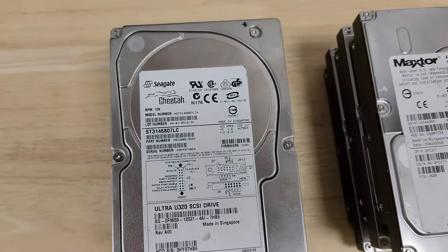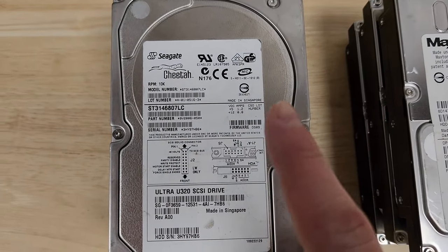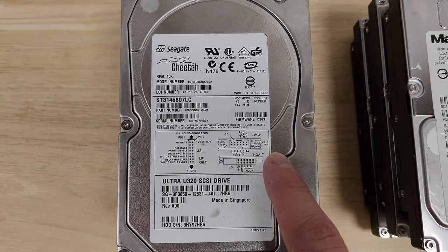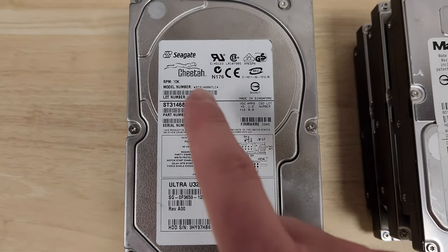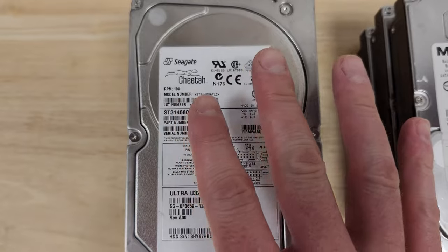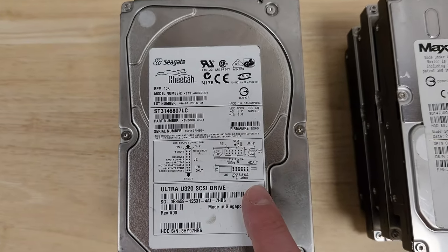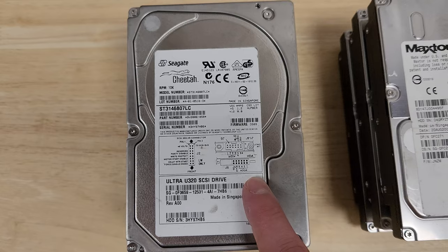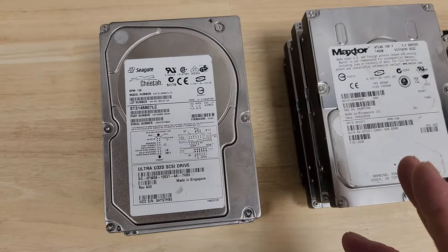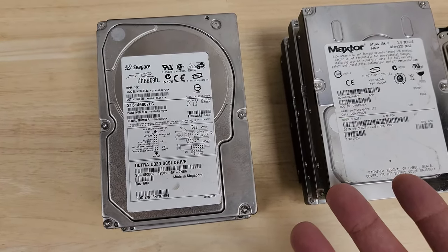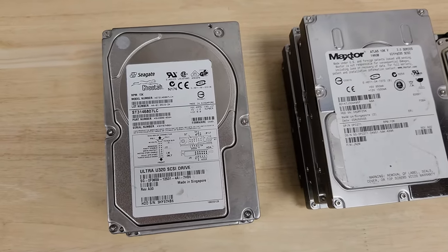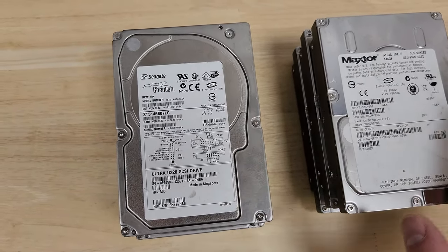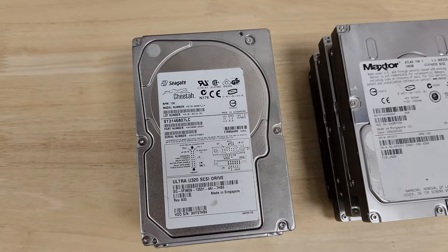So I've got three of these Seagate Cheetahs. These are from 2004, as far as I can tell from the date codes on some chips on the back. All these drives in the lot are 10K RPM. So pretty impressive. They're all SCSI Ultra 3. I think that's something like 320 megabytes per second. So if you compare that to the fastest IDE, which was like 167 megabytes per second, these are pretty impressive given the time period we're talking about.